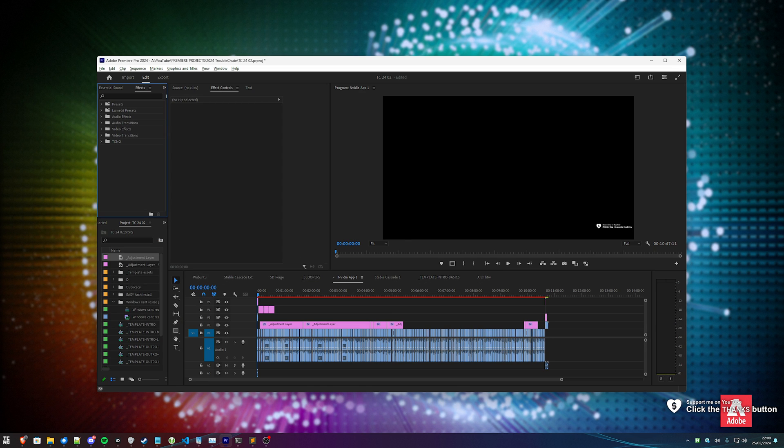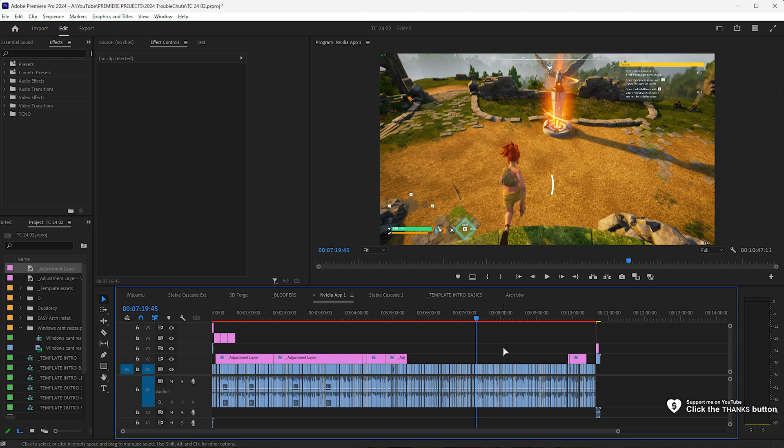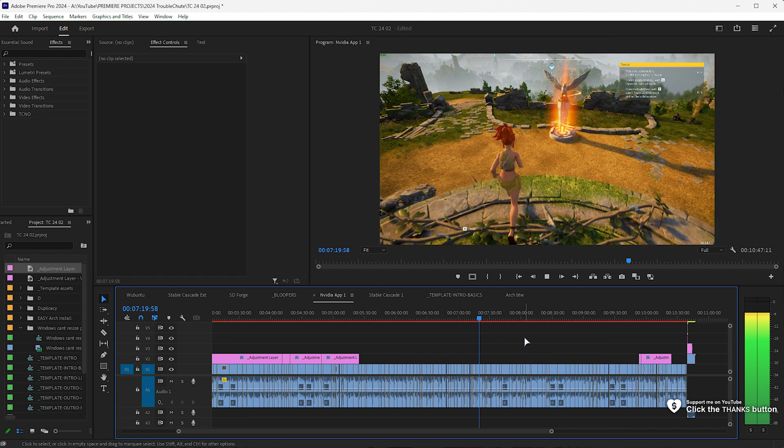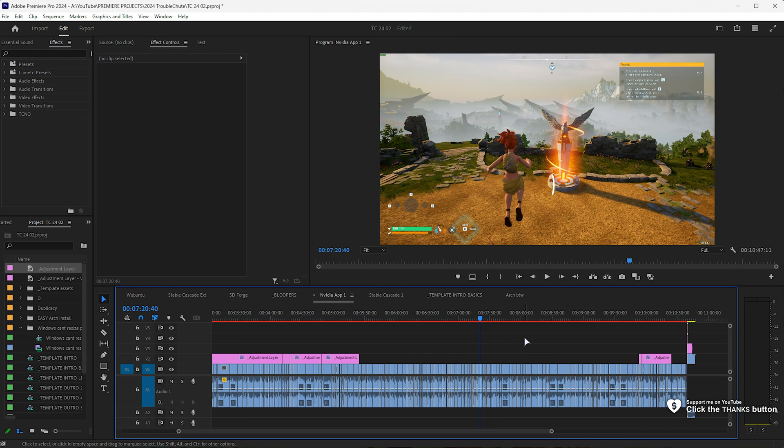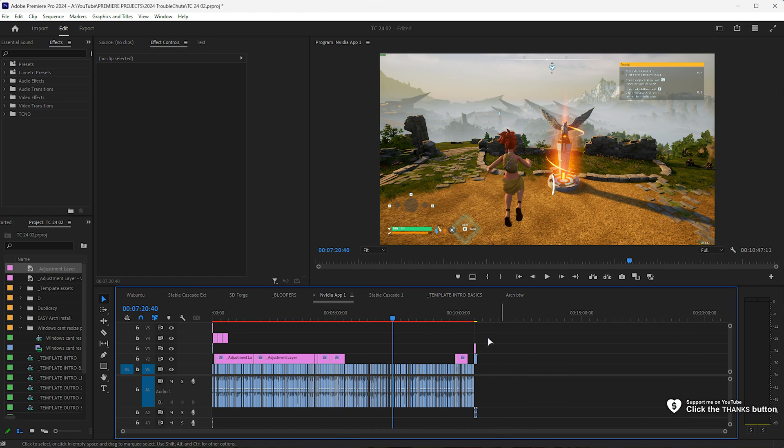If you find that your timeline all of a sudden turns red, like mine here, and playback is incredibly slow and laggy, there's one super simple fix.